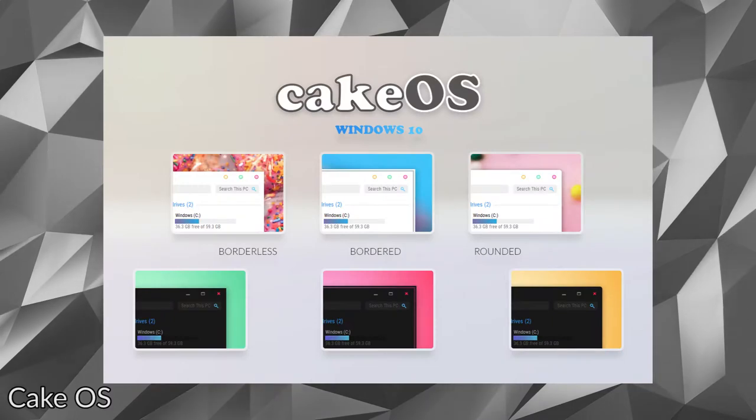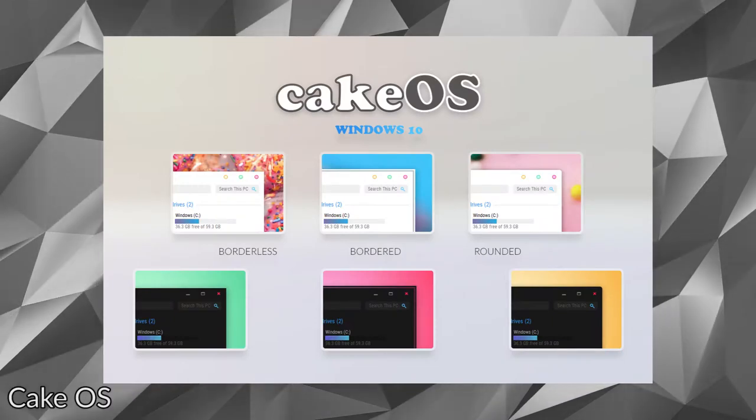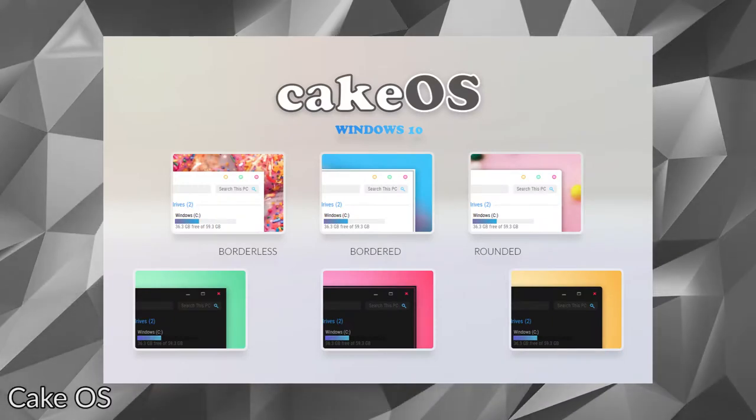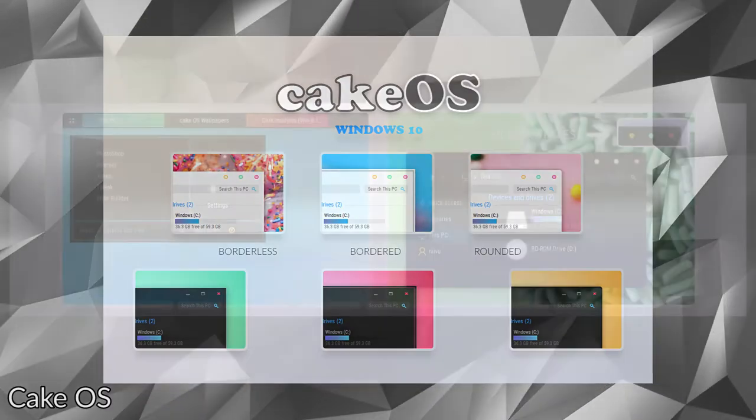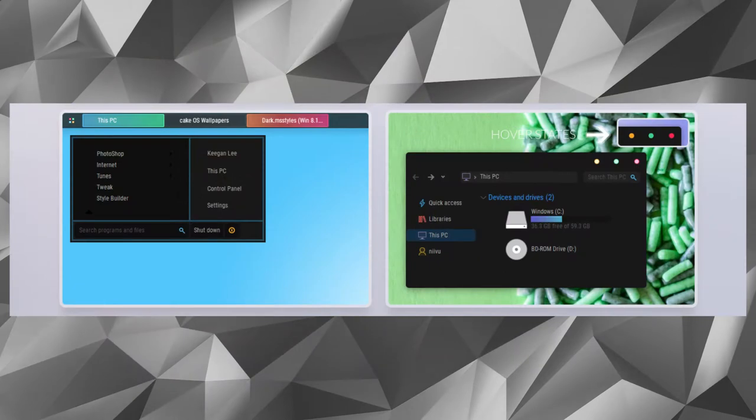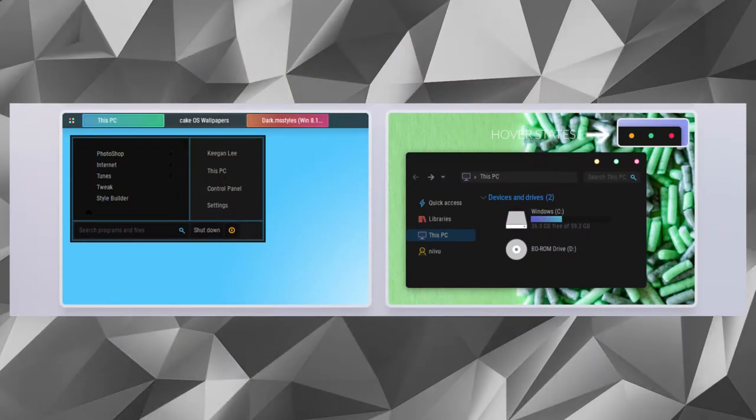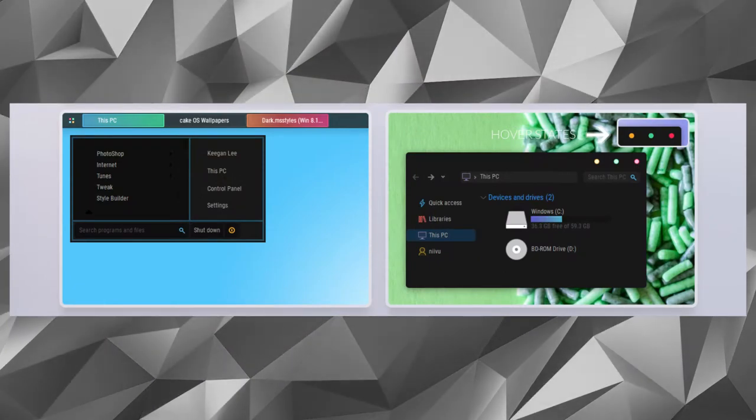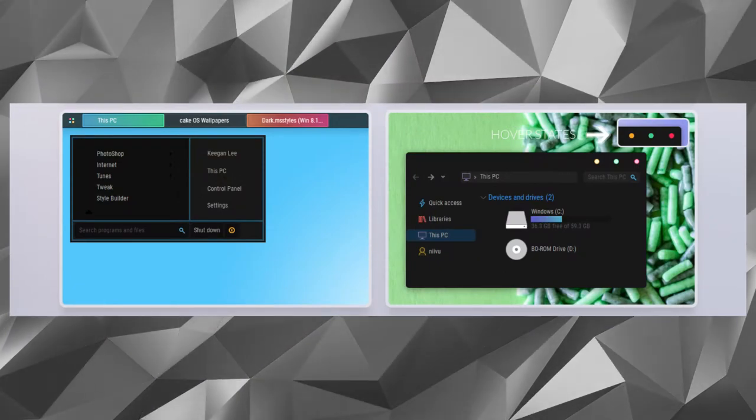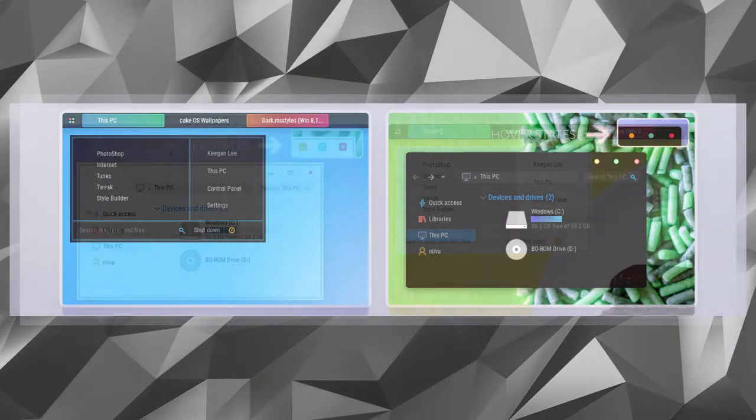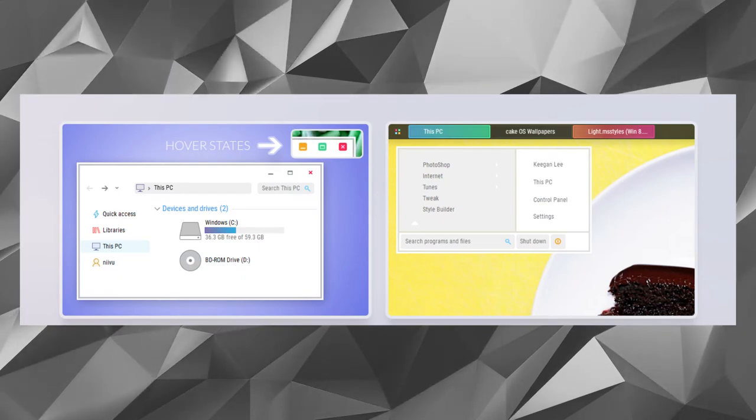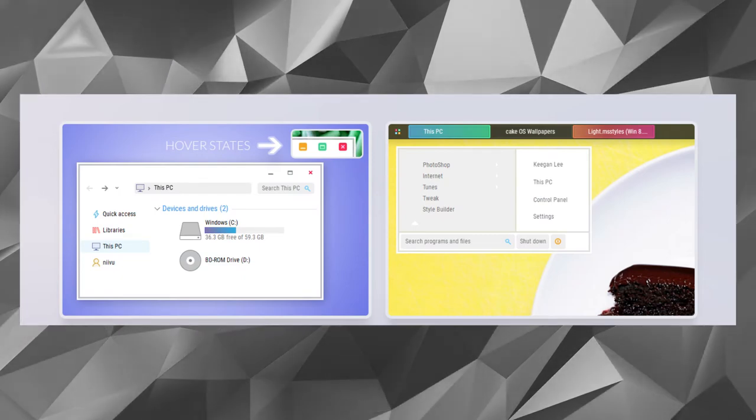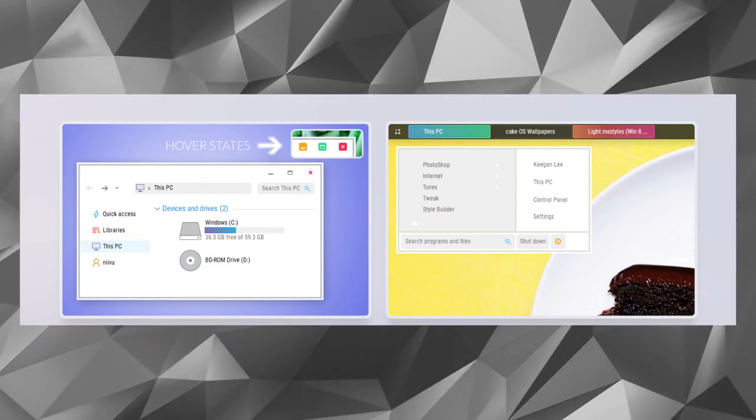The next interesting skin for Windows 10 on the list is CakeOS. This colorful Windows 10 theme will offer a complete makeover to your desktop. The theme consists of vibrant buttons and icons, and it also has a dedicated dark mode.